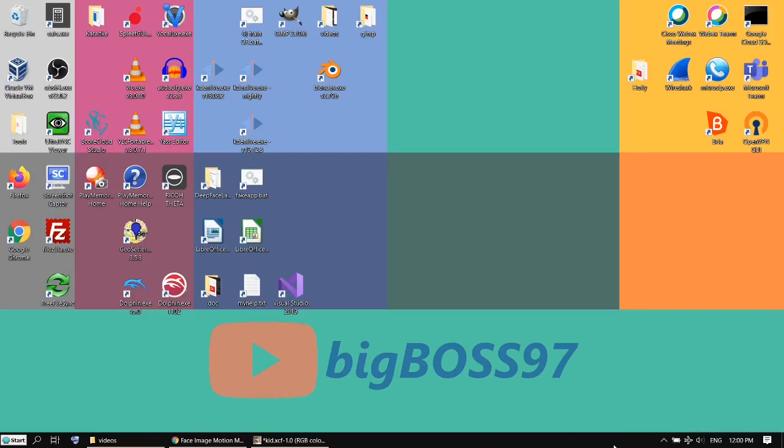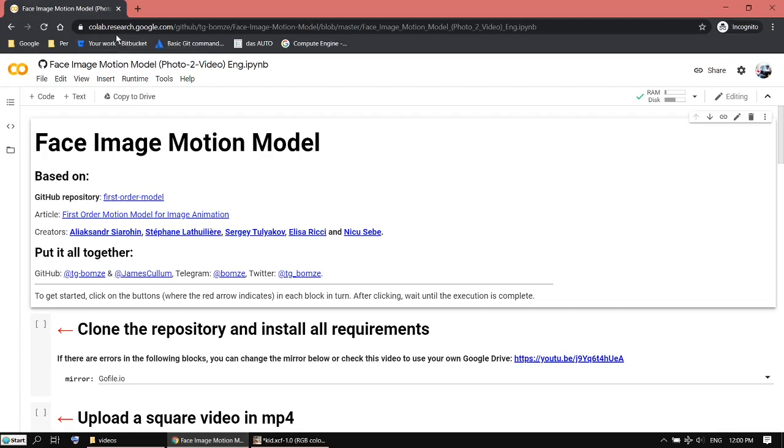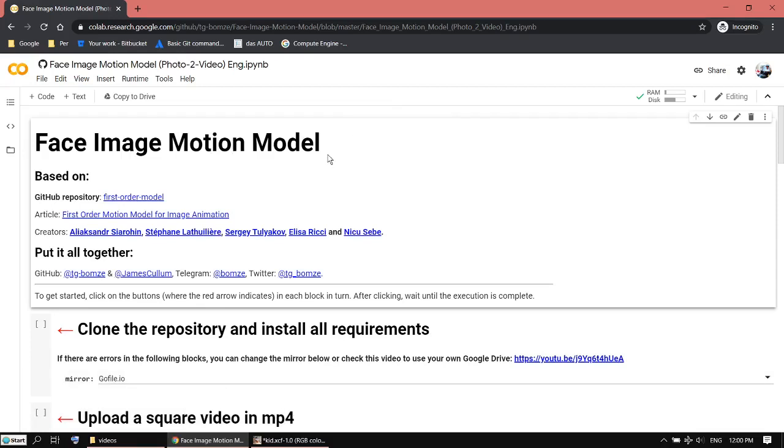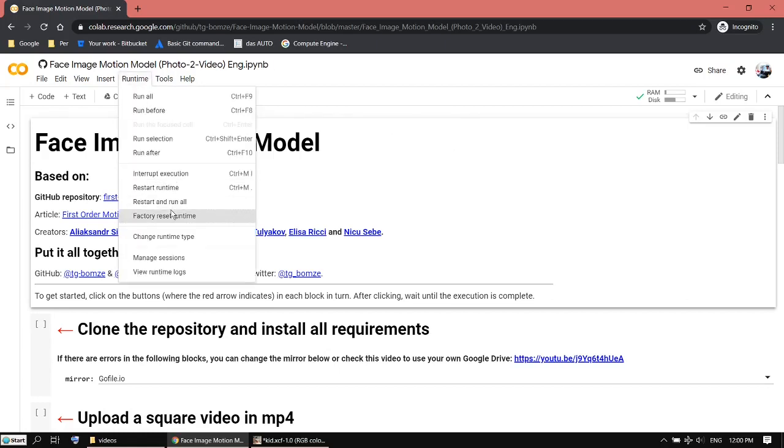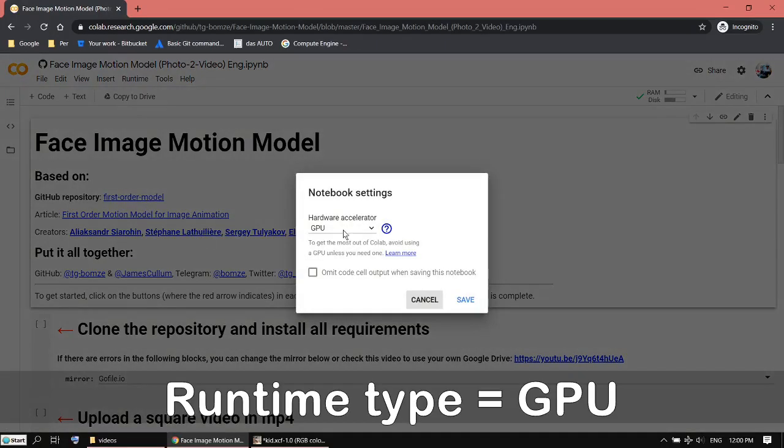Just go to the website called lab.research.google.com. I'm using the Chrome browser because it's a Google product. The project is called Face Image Motion Model. You have to log on your Google account and go to Runtime and change the runtime type to GPU if it's not already set.